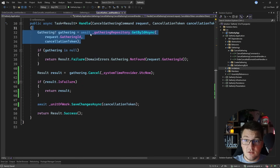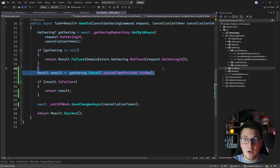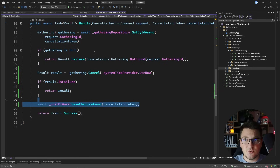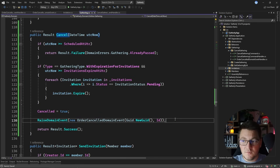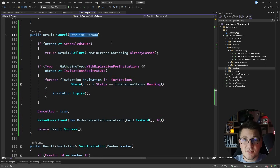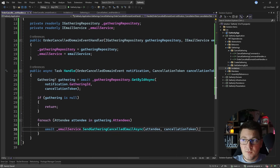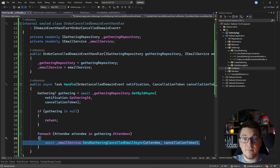So now we achieved three things. First, we greatly simplified the handler of the use case — all it does is get the entity, call the cancel method which does the business logic, and persist the changes to the database. Second, we moved all of the business logic into our domain entity as an instance method on the gathering class, which is easily testable because it's a pure function clearly exposing all parameters it needs. Third, we separated the side effects — publishing the emails to attendees — from the core business use case, moving the email sending to our domain event handler which will be executed asynchronously using the outbox pattern.